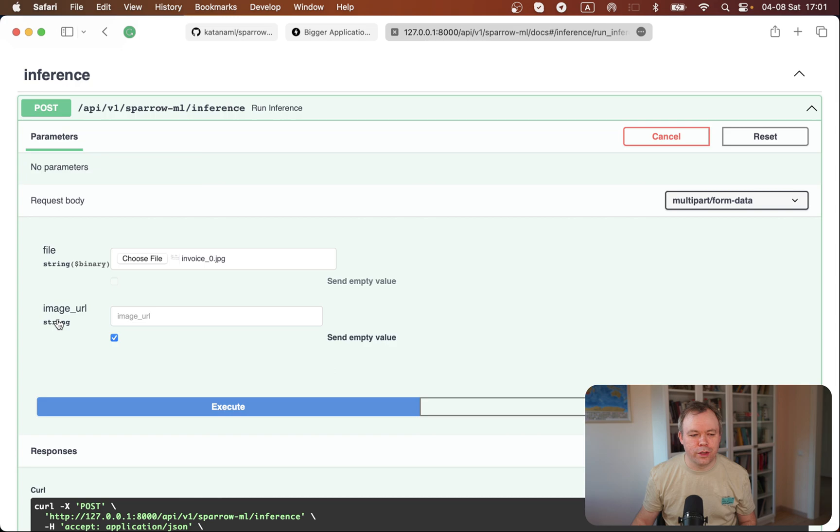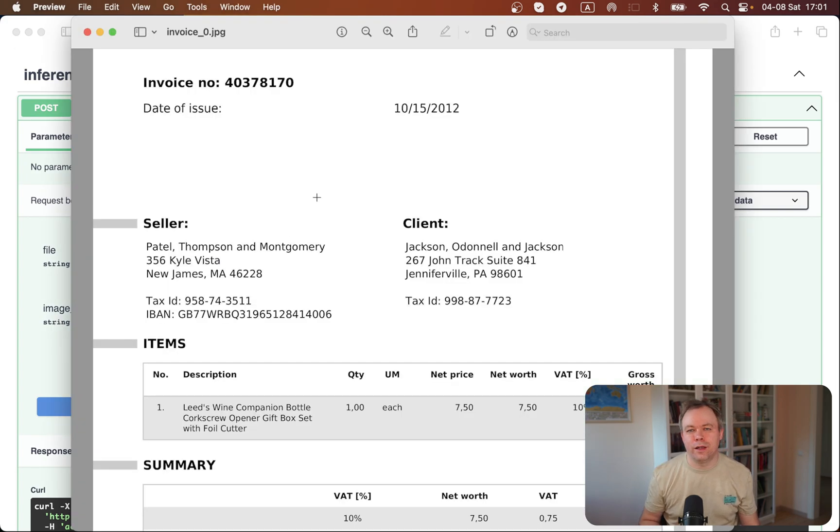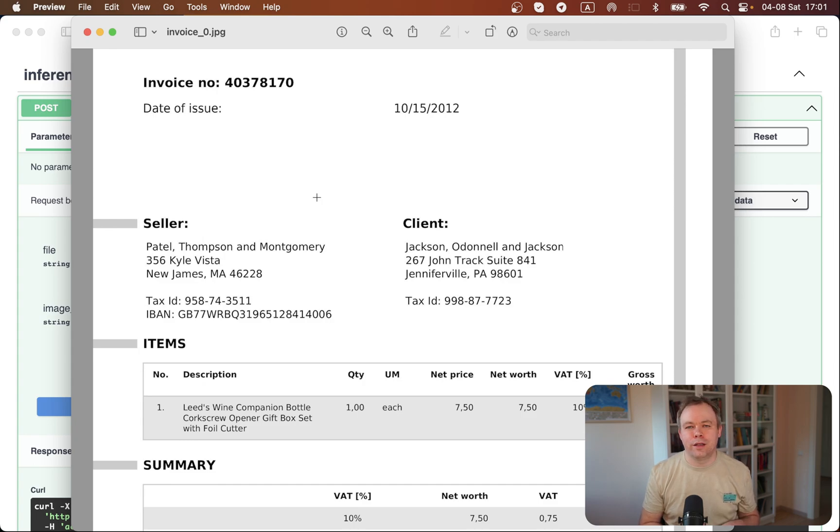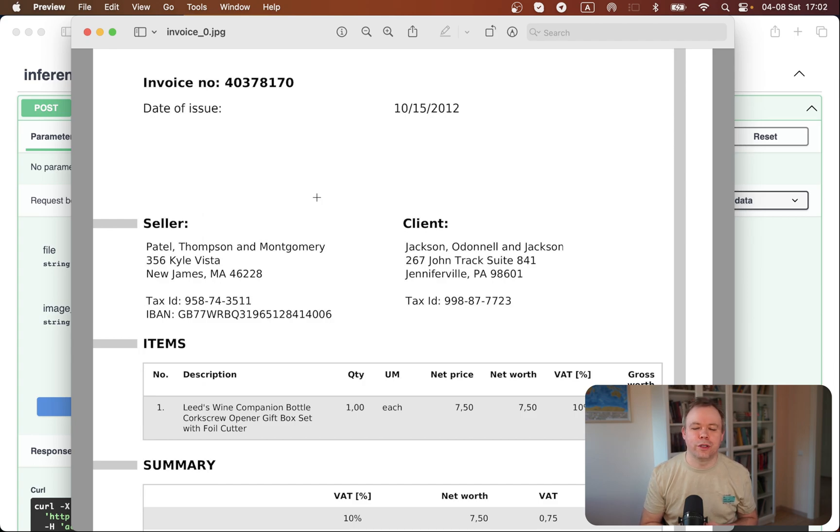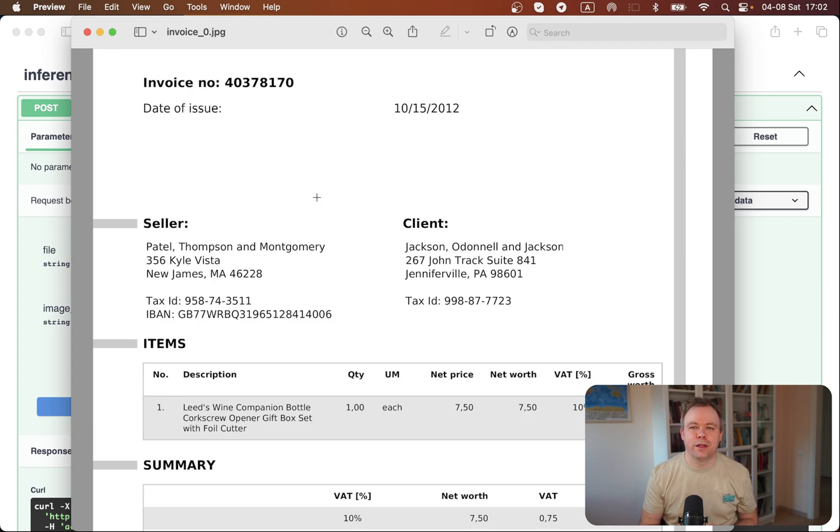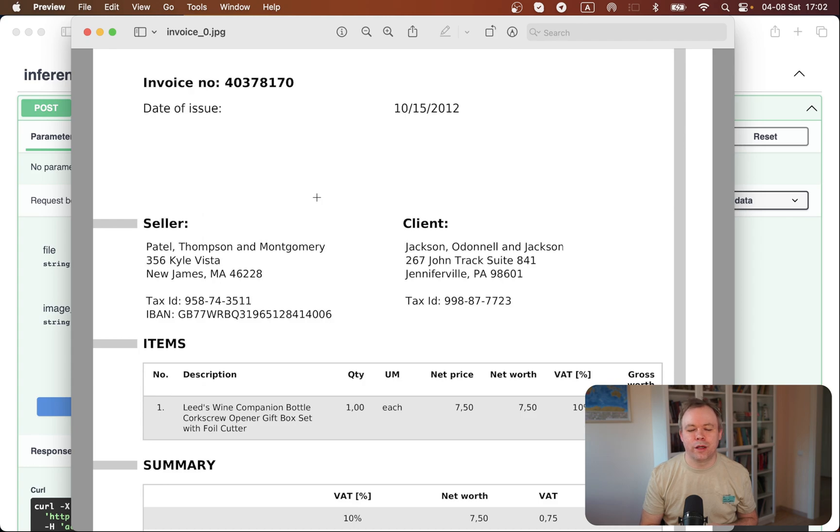Right now we are in the process of preparing our own dataset based on a set of invoices taken from a public set of documents. The URL is on the GitHub repo in the data part of Sparrow, showing the source where we got those invoice documents. We're now busy annotating those documents, mapping fields that we want to extract. Then we'll fine-tune the Donut model based on this data and publish it as open source.